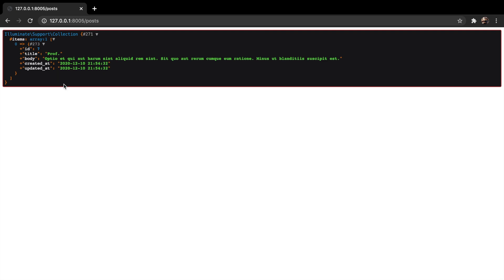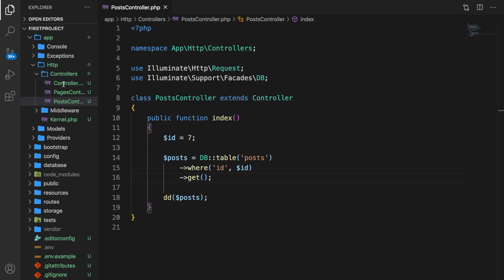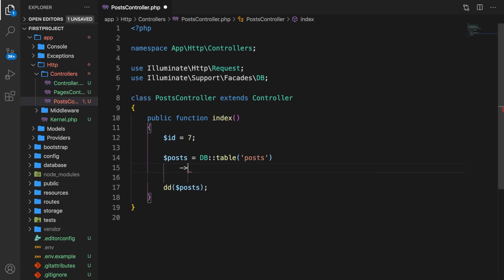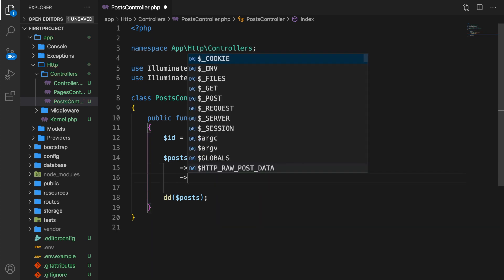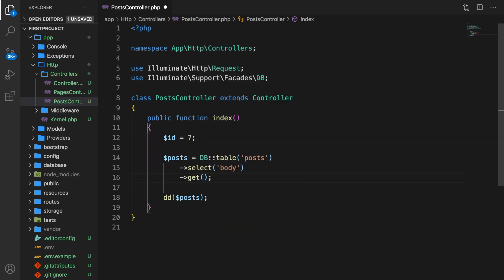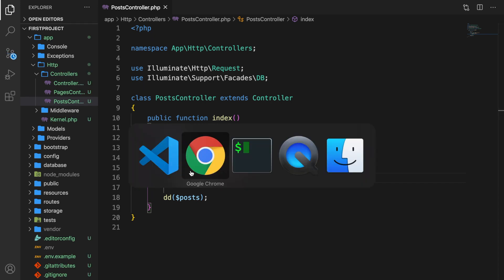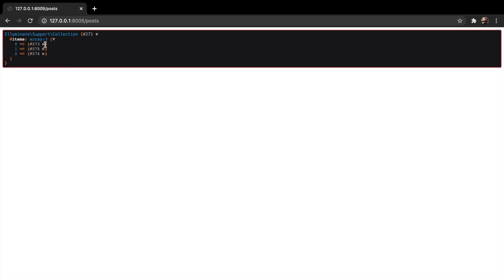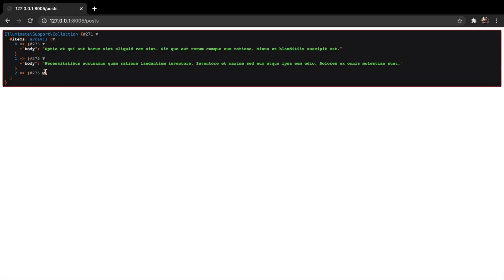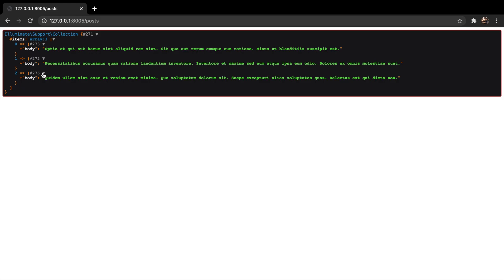It is also possible to get a specific column. Right after our table method, let's say we want to select only the body and get it all. This will return the body of every single row in our database. We have three items back — the body of row one, body of row two, and body of row three.